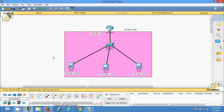Friends, in this video we have seen how to configure a simple network using a single router. If you like my videos, give a thumbs up. If you have any doubts, you can comment below. Thank you.